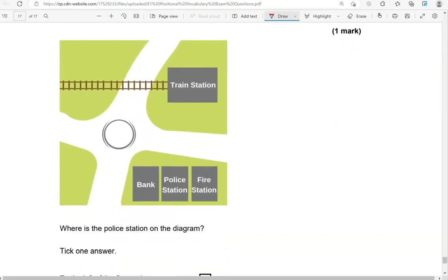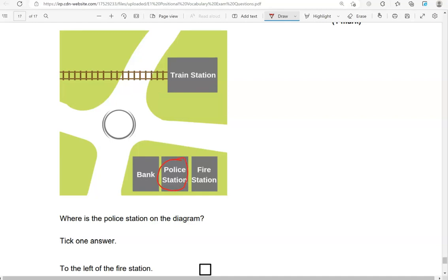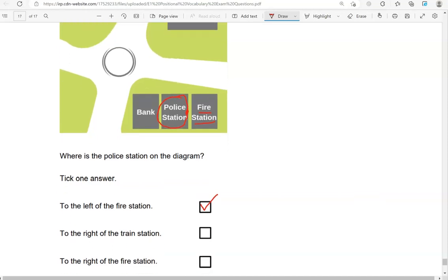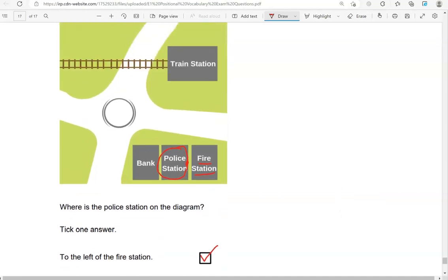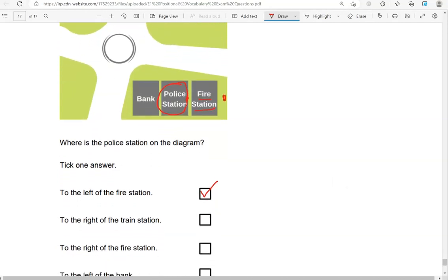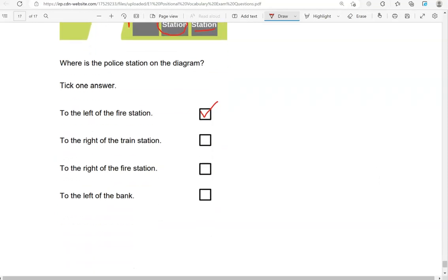Where is the police station on the diagram? Here is the police station. Is it to the left of the fire station? Yes — that's correct. To the right of the train station would be here, which isn't the case. To the right of the fire station would be here, again not the case. To the left of the bank would be here, but that's not the case either. To the left of the fire station is the only correct option.